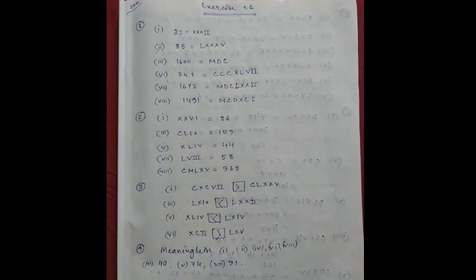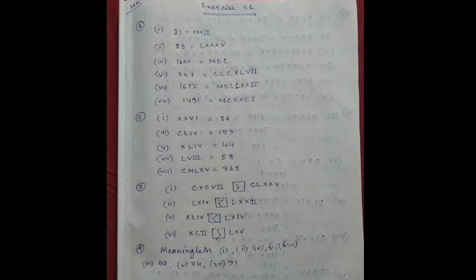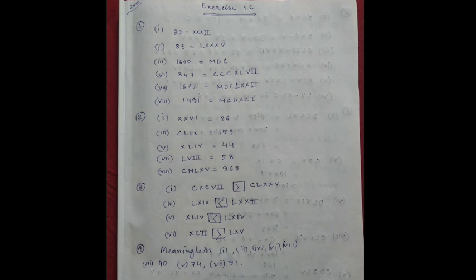Hello, Class 6 Mathematics. Welcome to my new class. Last class we finished Exercise 1.5 and discussed Roman numerals. I hope all of you understand what Roman numerals are. Exercise 1.6.